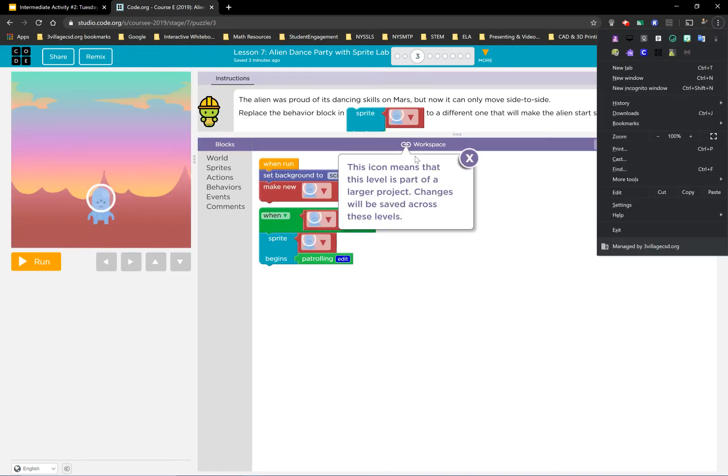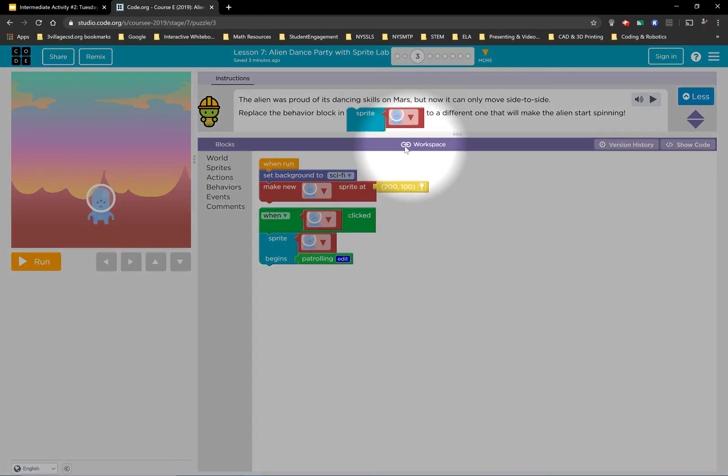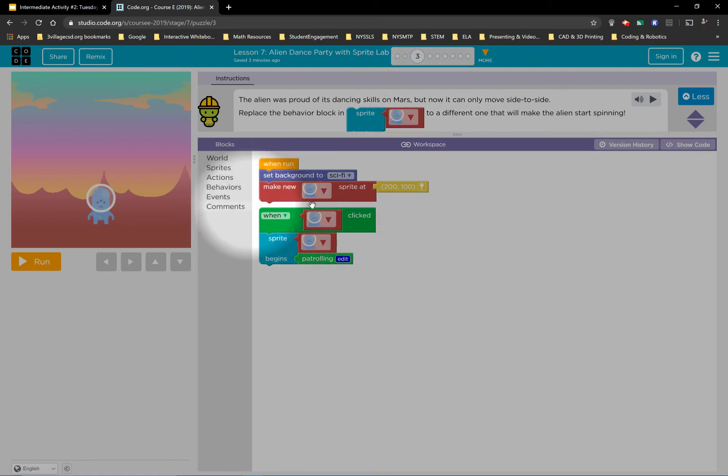All of your work is going to continue. There's a workspace. So as you go through all these activities, any code you do is going to continue on to the next activity.